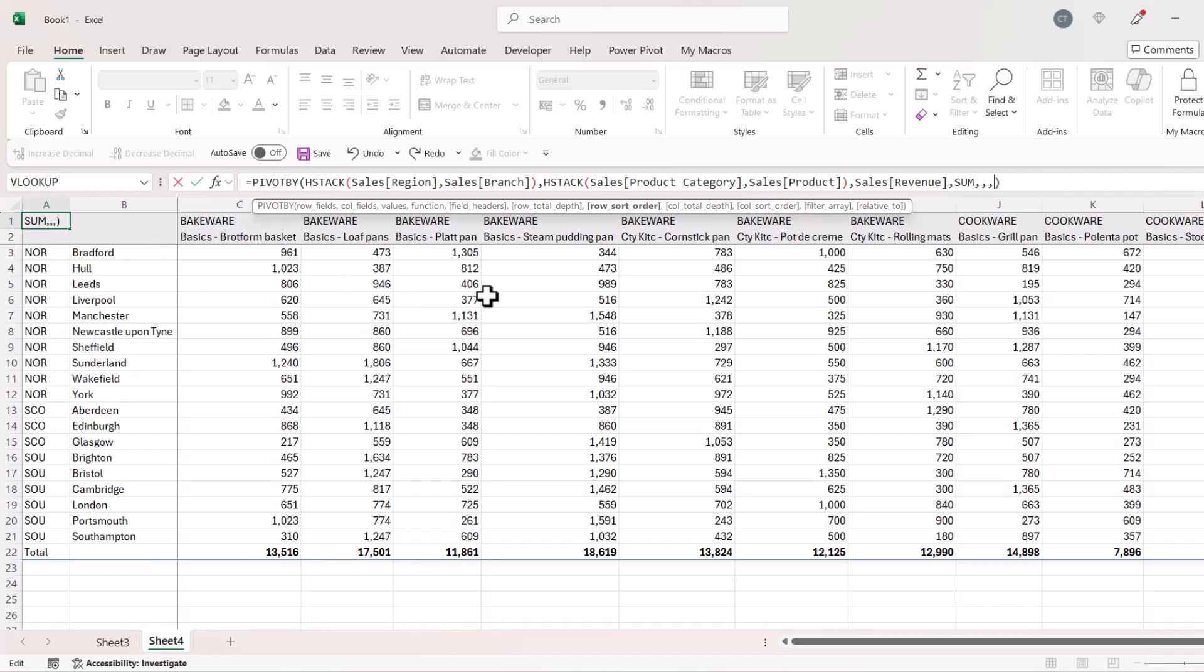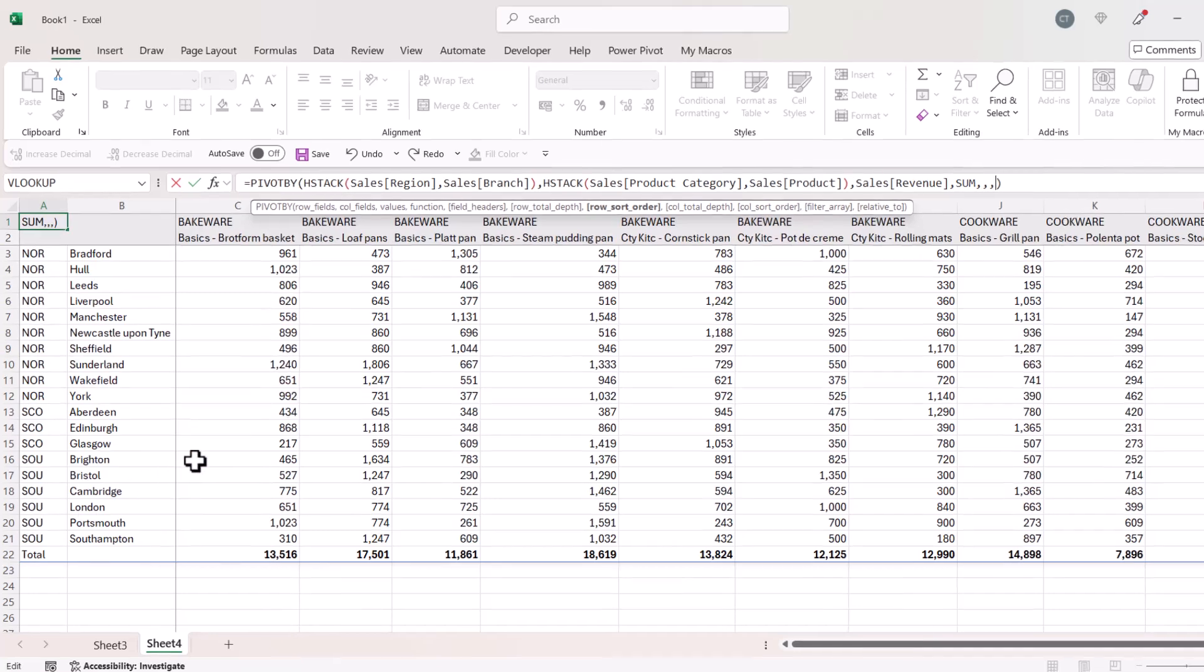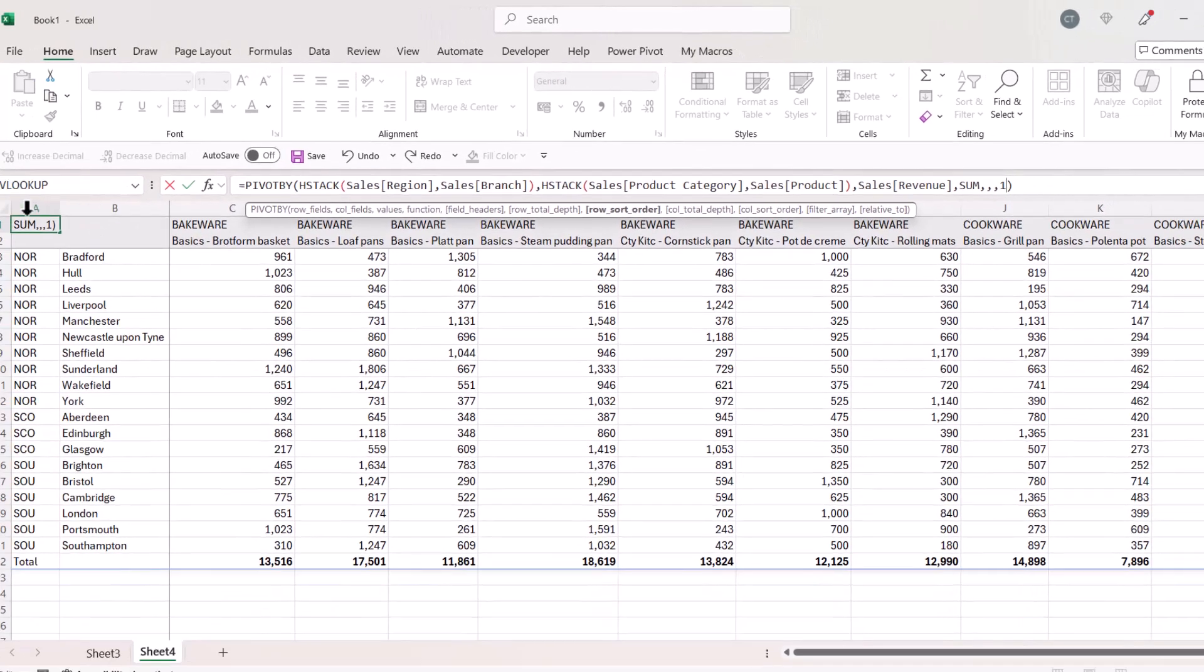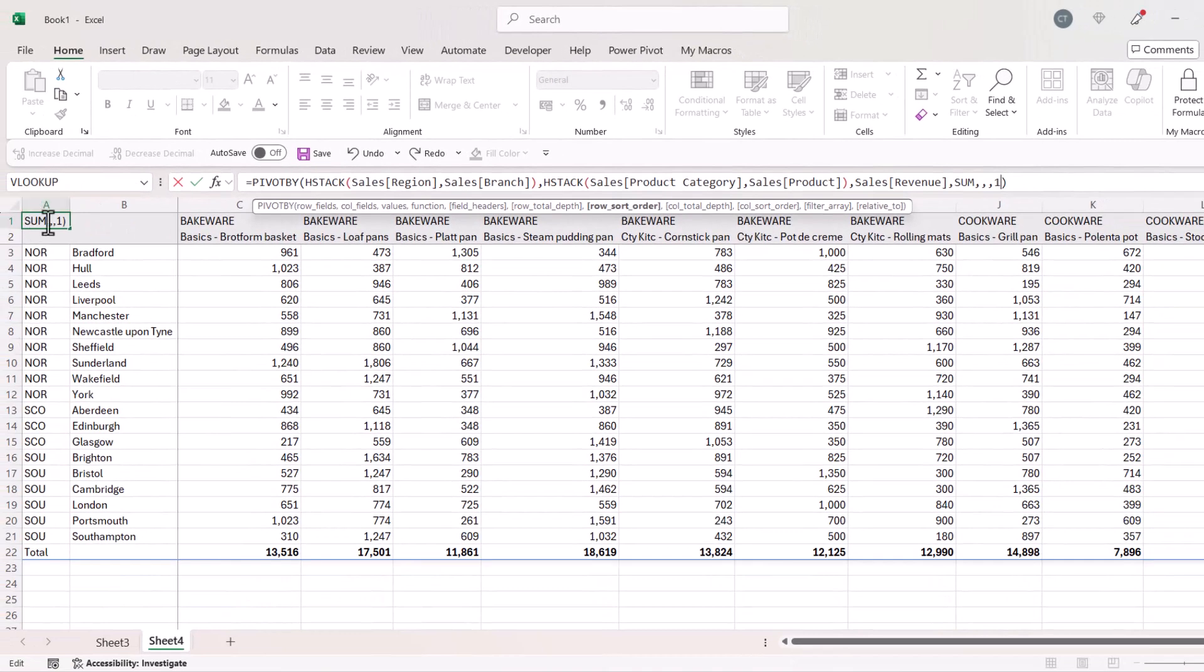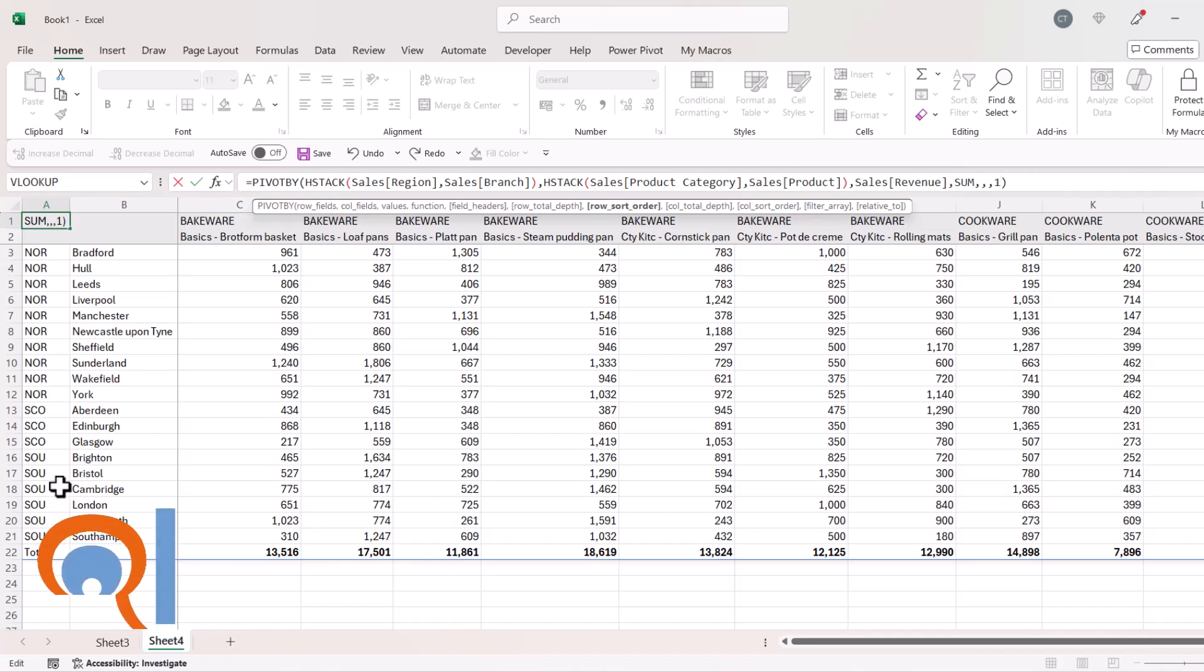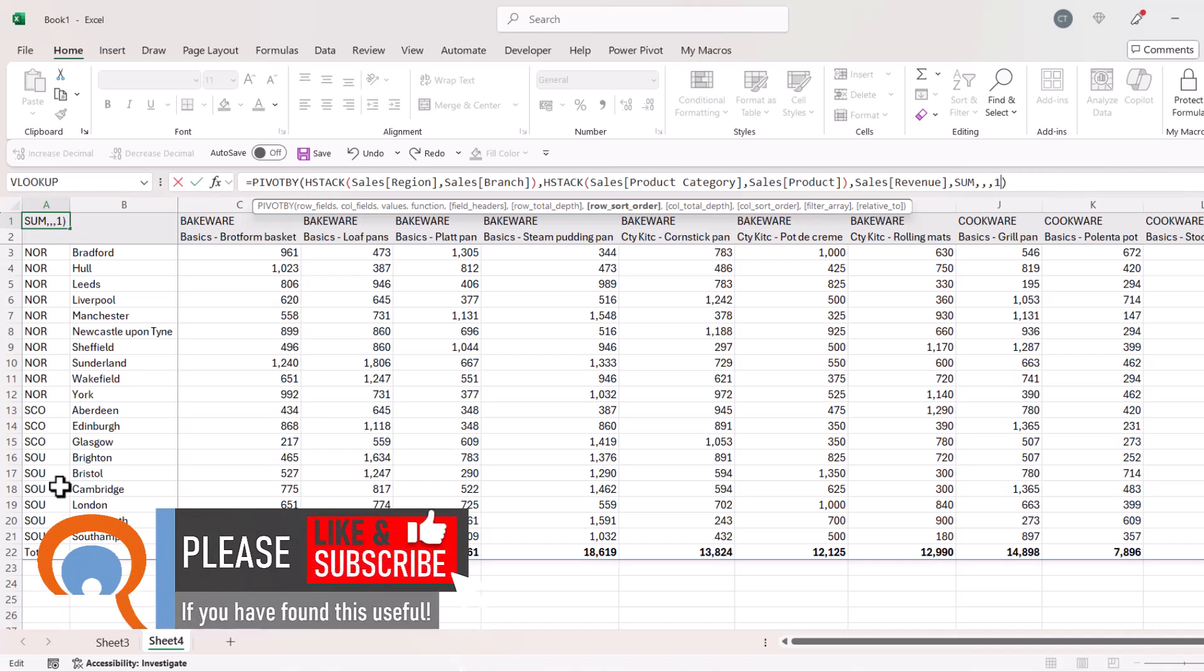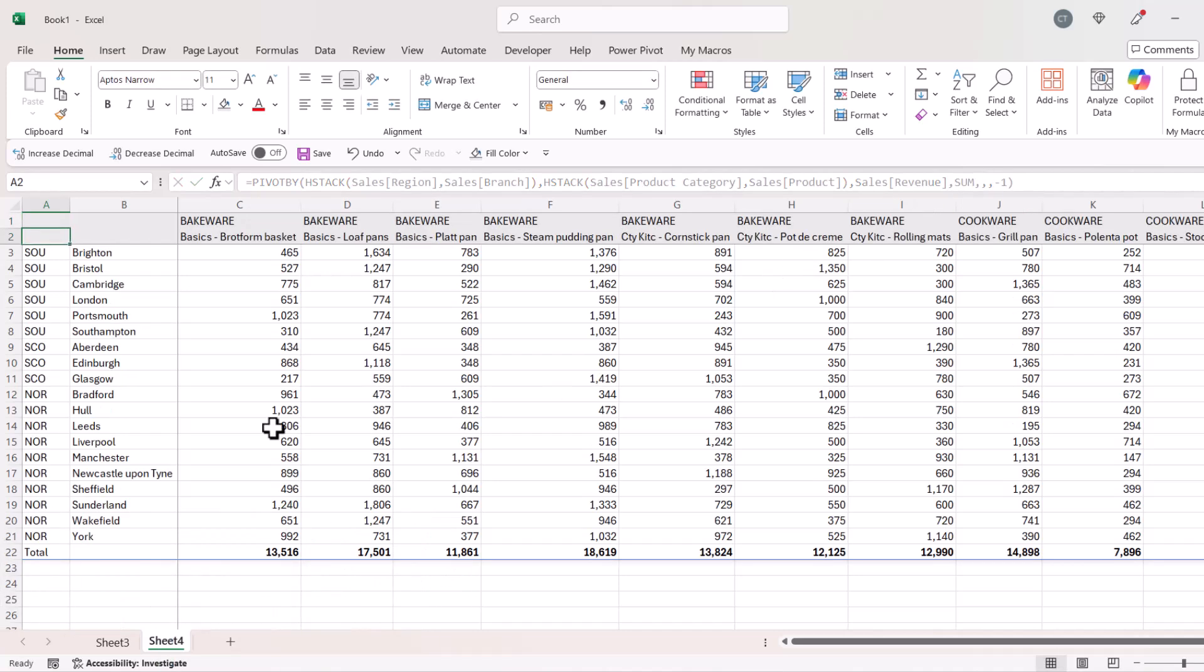For example, if I wanted to sort by the first set of row headings, so in this instance that would be the region, I would have to enter a value of one in this row sort order argument because this is the first set of row headings. Now as it is, my row headings are already sorted alphabetically in ascending order, but if I wanted them to be sorted in descending order, I'd put a minus one in this argument. If I press enter, you can see now I've got the regions in descending order alphabetically.